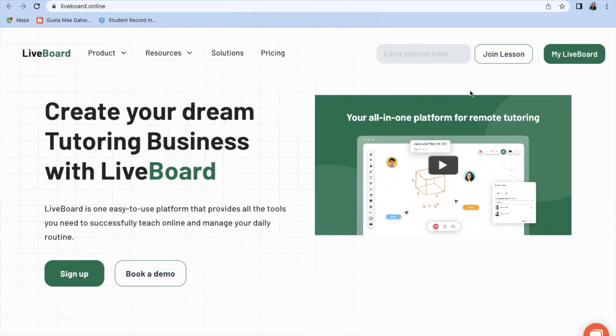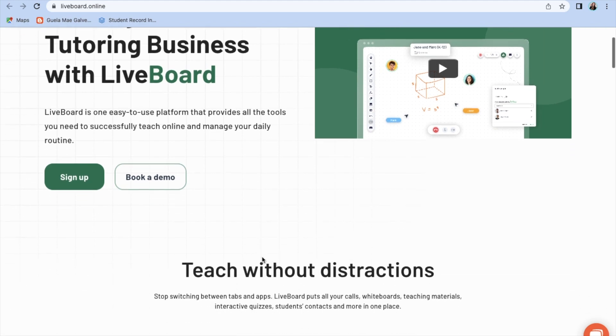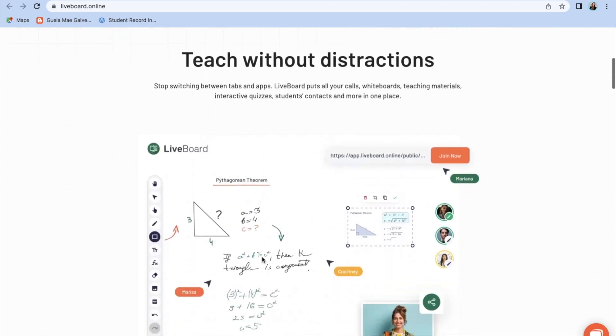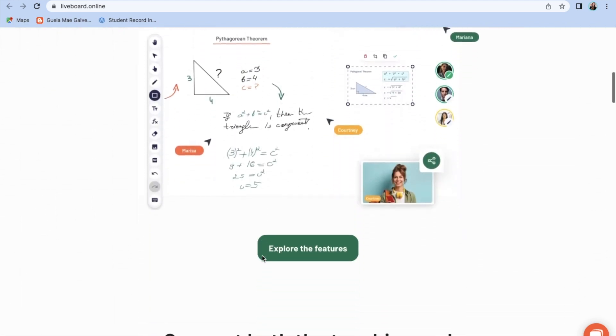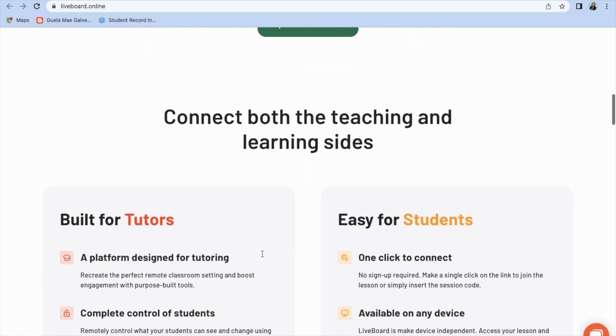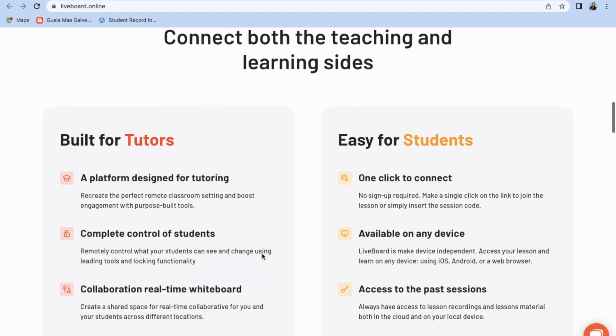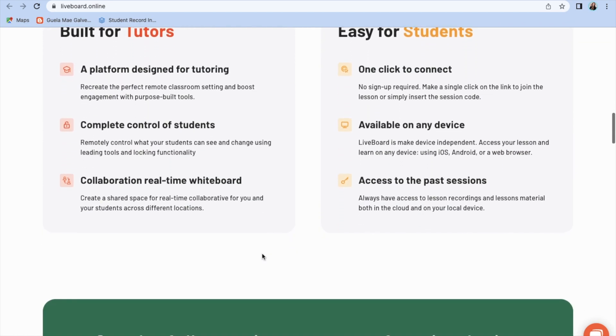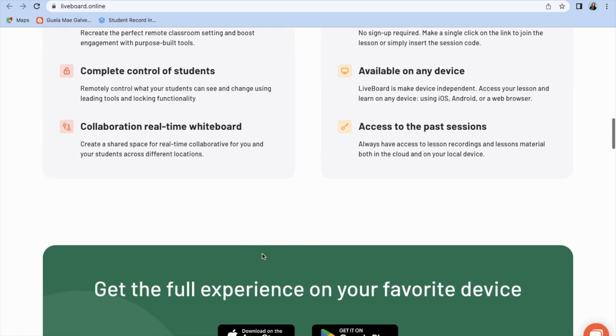You and your students can access the platform through App Store, Google Play, and web browser. I'll put the links in the description box below for your reference. Now I'm trying it on web and as a teacher, the first thing you need to do is to sign up. Now let's sign up to get the full experience of this app.